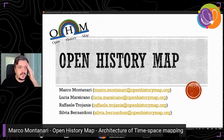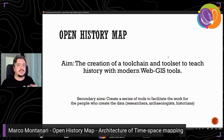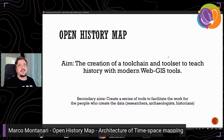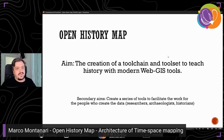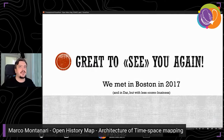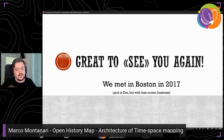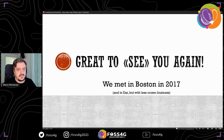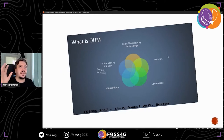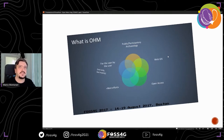Hello everyone and welcome to my presentation, Open History Map. Open History Map is an organization, an association that aims at the creation of a tool chain and a tool set that tries to use historical data and create history maps with modern web GIS tools. We met already in Boston in 2017. The most interesting aspect was based on our experience of the GIS world, geographic information based on public participatory archaeology, web GIS, open access data, best effort for the user and by the users.